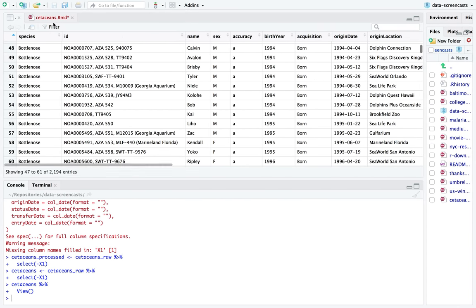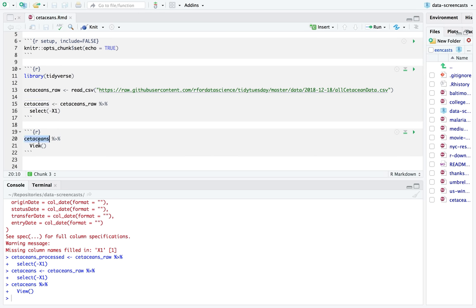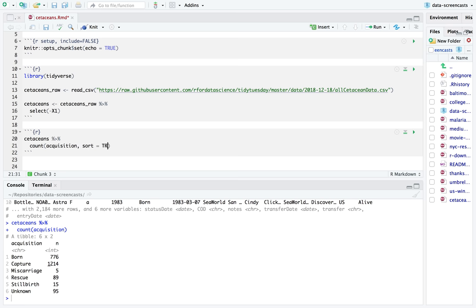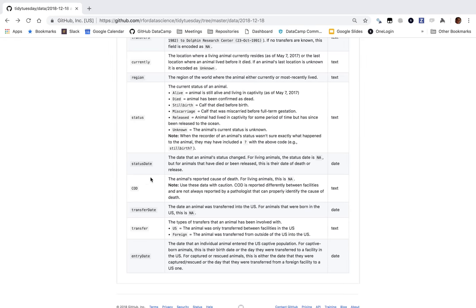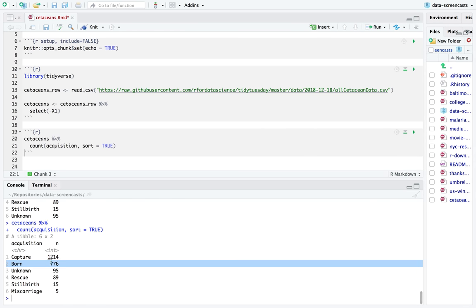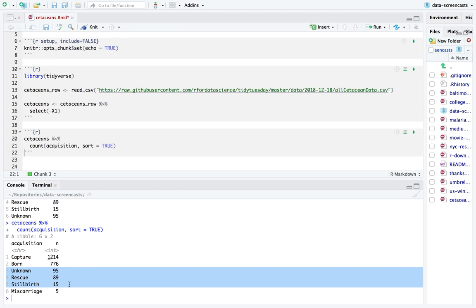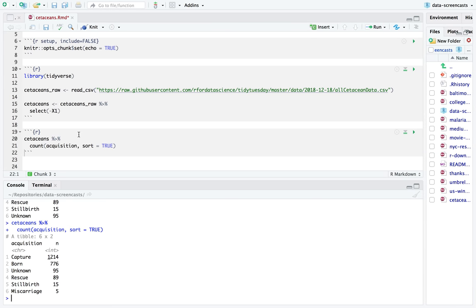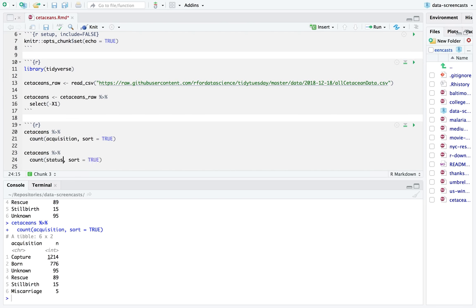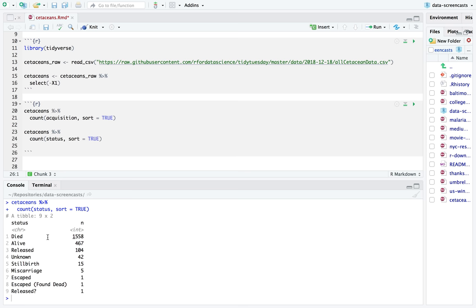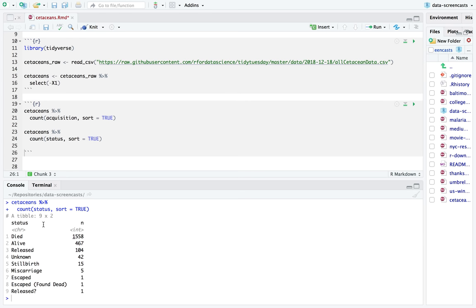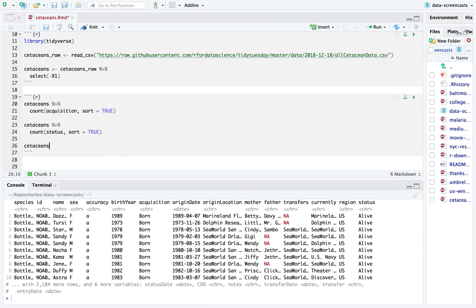I almost always start by counting some of these columns. Let's count the acquisition. Most of the cetaceans in this data set were captured. A lot were born. The other groups are relatively small. What's the distribution of current status? Well, it's been going on since 1938, so no surprise that most of them have died. Some of them are alive, and others have been released. The last known status is released.